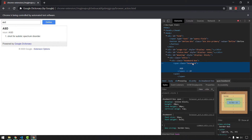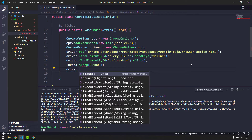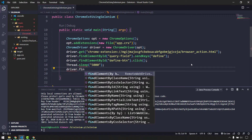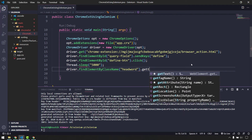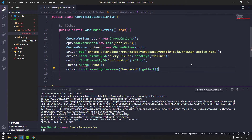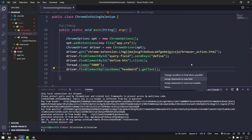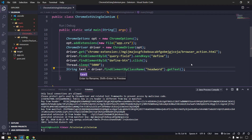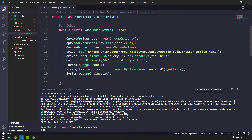After the wait, we want to print the headword that appears. The result heading has a class called 'headword'. So I use driver.findElement(By.className('headword')).getText() and store it in a variable, then print it to the console with System.out.println.